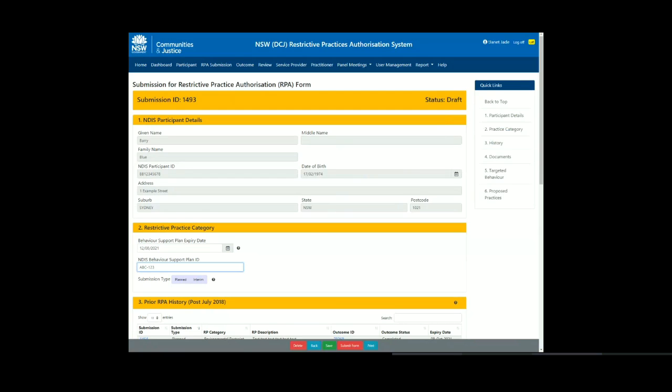Choose the submission type. For this video, we are selecting a planned authorisation.